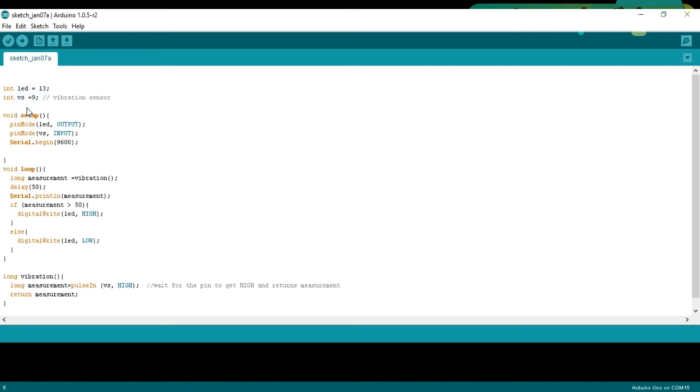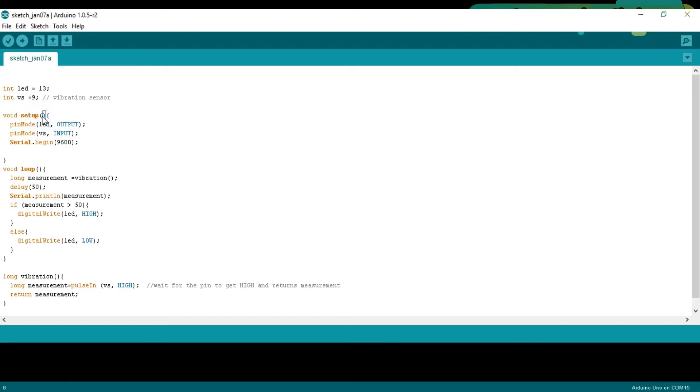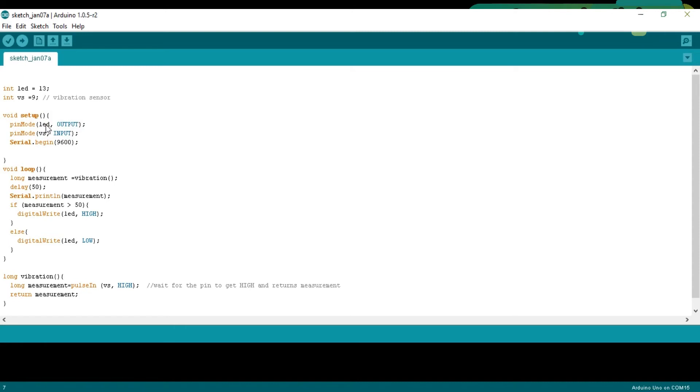As you know, every Arduino and Mega program has at least two functions, which are the void setup and void loop functions. Void means that this function is not returning any value and the empty parenthesis means that this function is not taking any arguments as the input. Pin mode is a built-in function and it takes two arguments as the input, the pin number or pin name and the status which can be input or output. The LED is an output device so that's why we set it to output and set the vibration sensor as input.